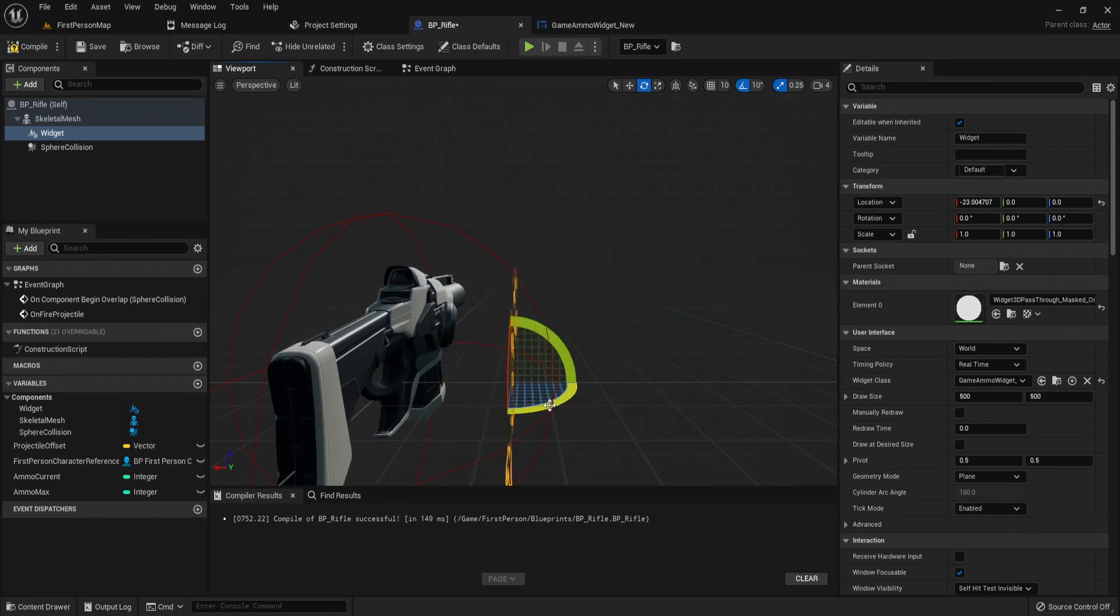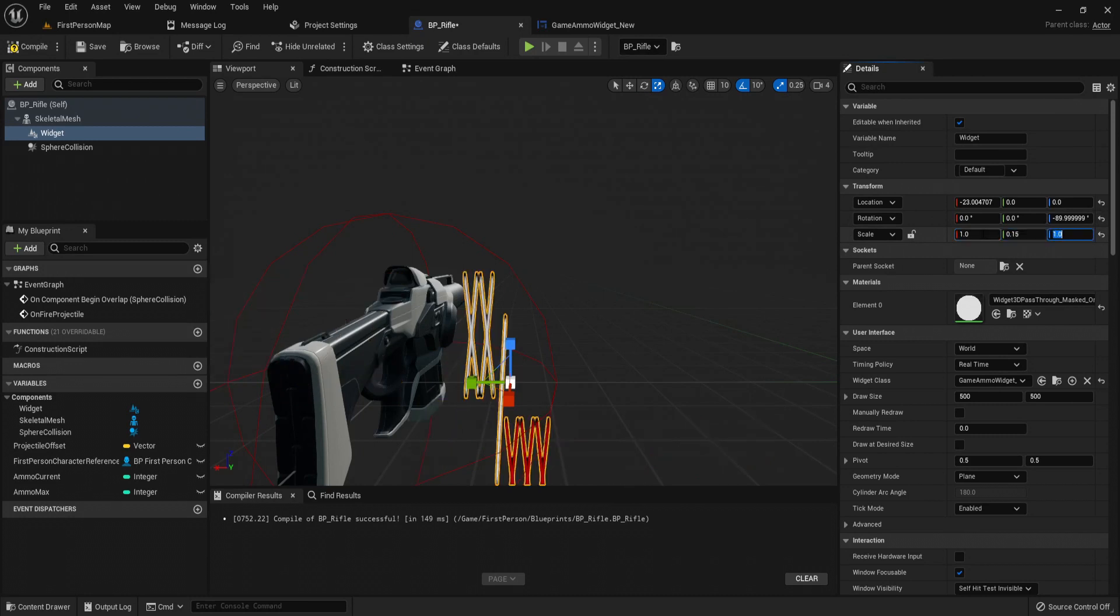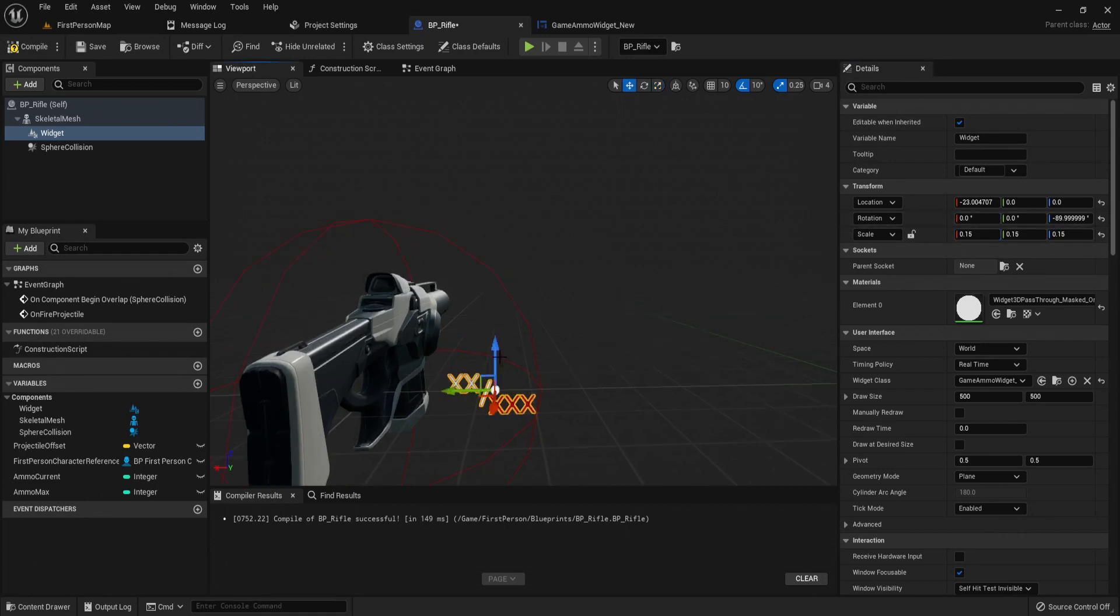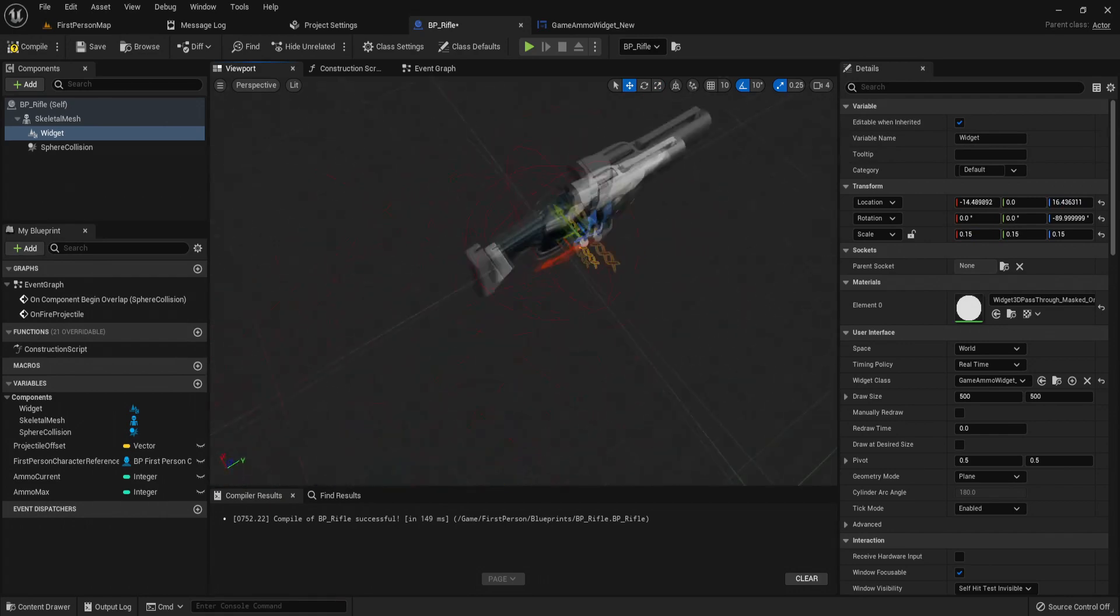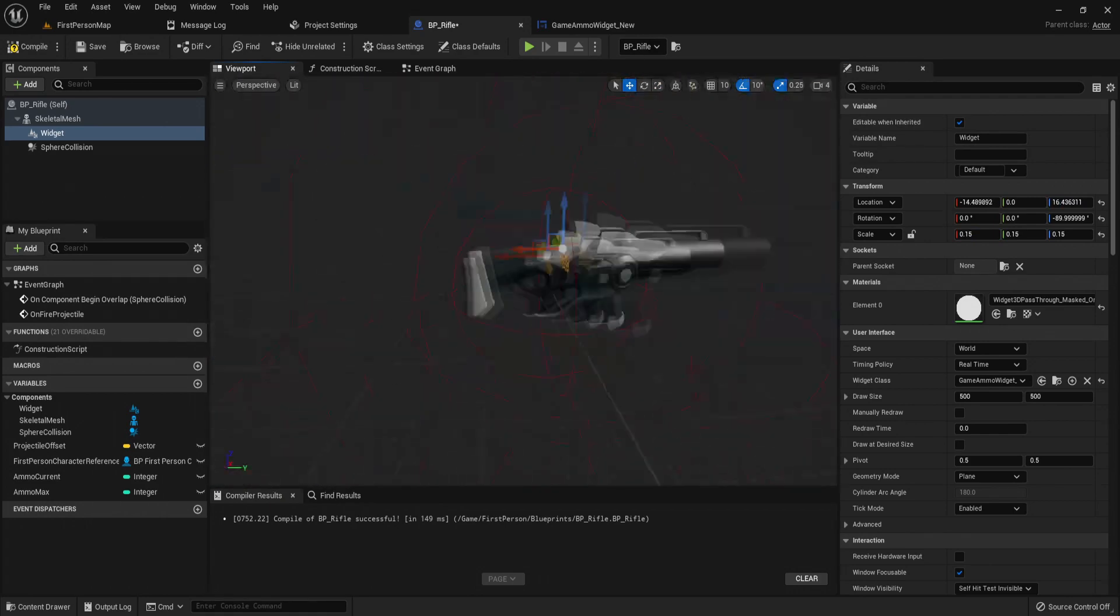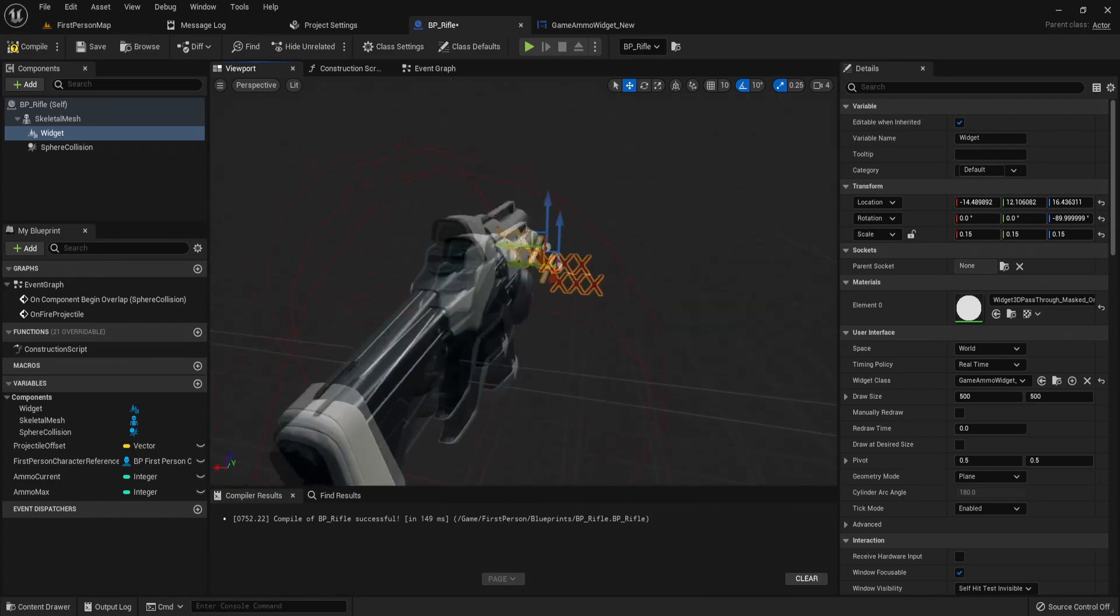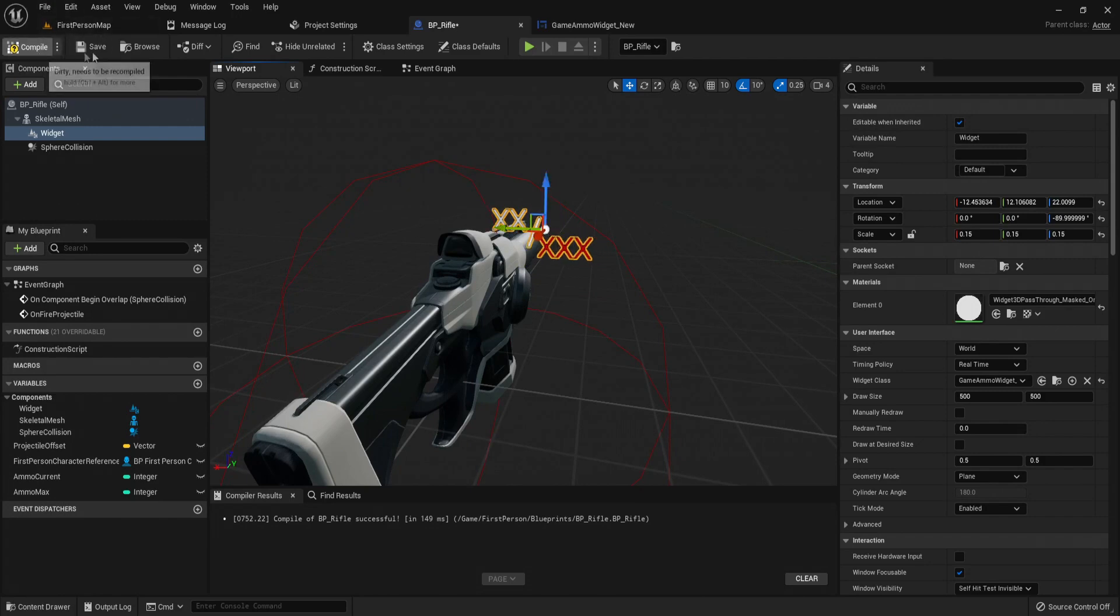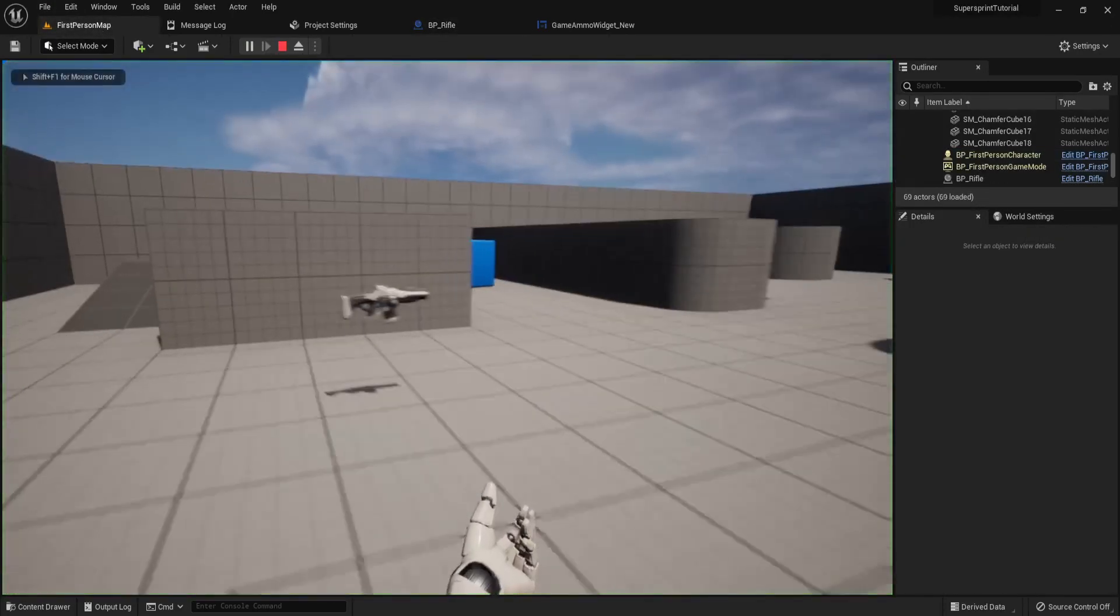And let's rotate this so it faces us, and I'm going to have it scale 0.15 on all axes. And now let's just move this here on the side of our weapon. You can put this anywhere you'd like, but I think it'll look good on the right side. Do this like that. So now compile, save, play it.